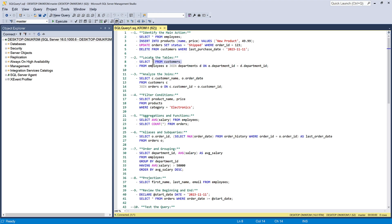The second example suggests looking for the tables involved in the query. This includes identifying which tables are being queried, joined, or modified. This approach provides us with an understanding of the table structure.